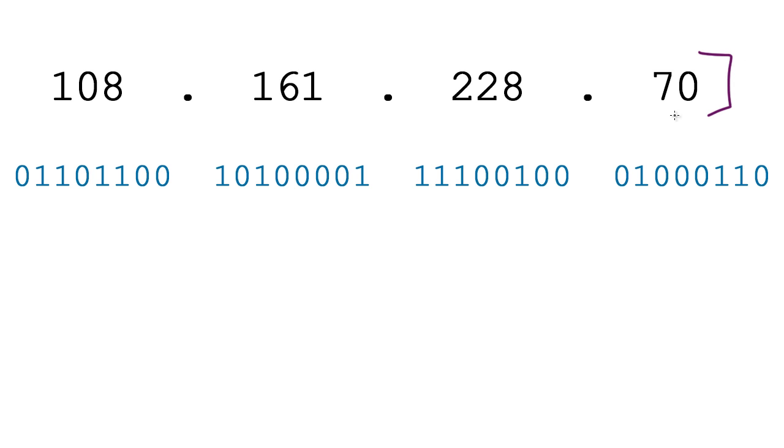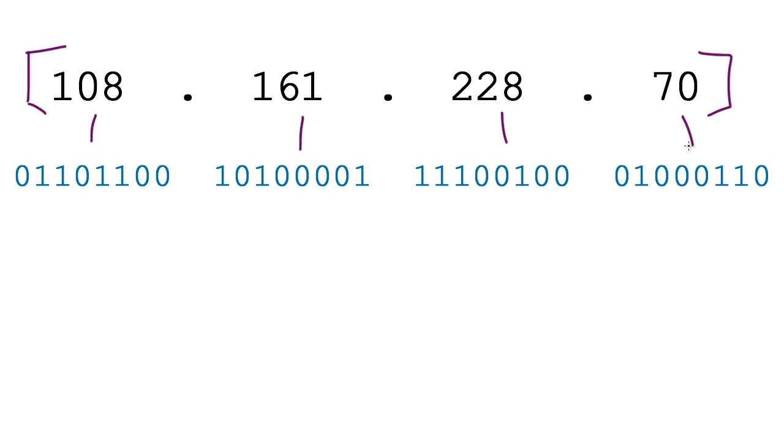Now whenever you see an IP address - and if you want to see your own, just go in Google and type in 'what's my IP' and it's gonna pop up - you're gonna notice that they're written in this weird format. It kind of looks like it's broken up into four different chunks: one, two, three, four. These four different numbers are separated by dots.